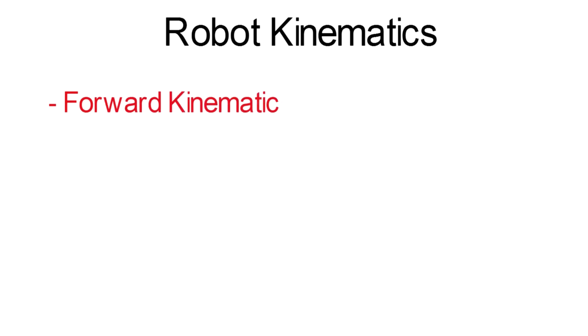Now we need to define the kinematics of the robot. Robot kinematics is the application of geometry to study the movement of robotic systems. Basically we have two types of kinematics: forward kinematics and inverse kinematics.